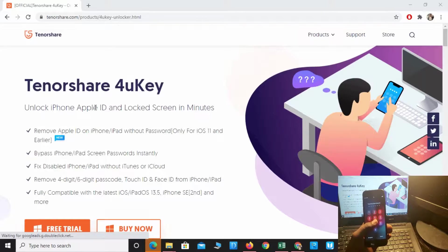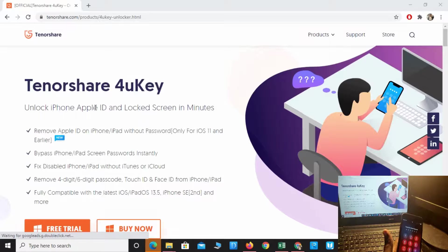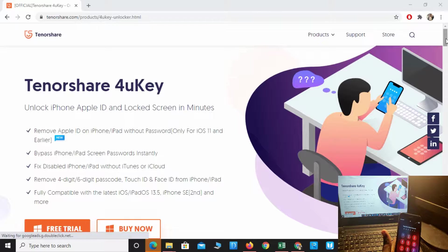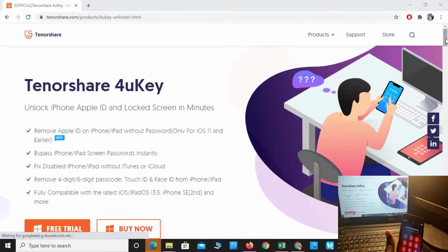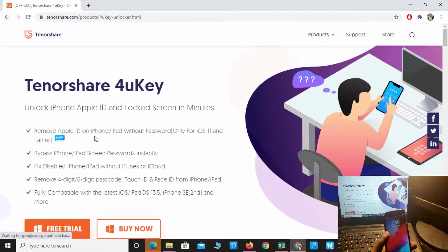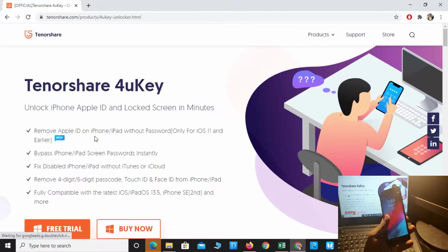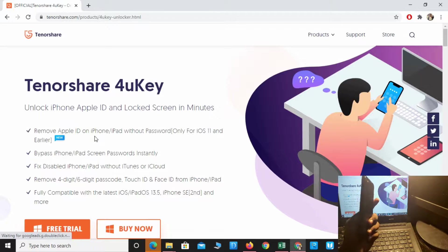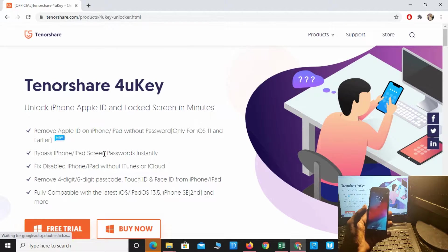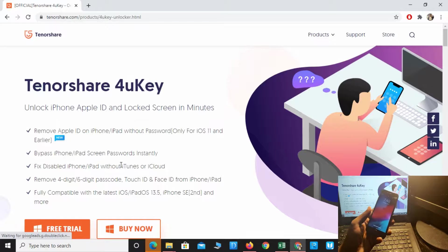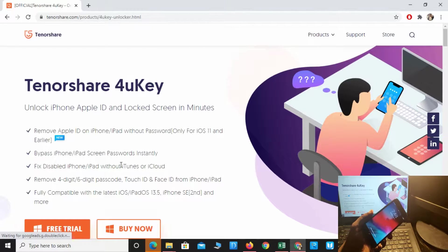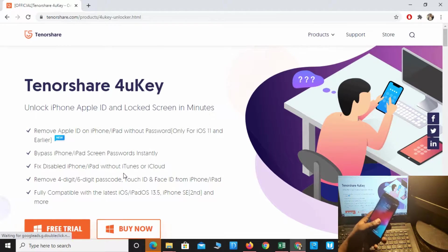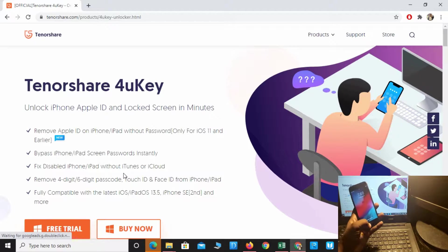Tenorshare 4uKey is an expert in removing Apple ID and passcode for iOS 11 and earlier. It bypasses iPhone and iPad passwords instantly, and can remove the iCloud lock from your phone. It's compatible with all the latest iOS versions.